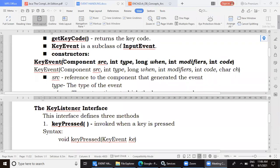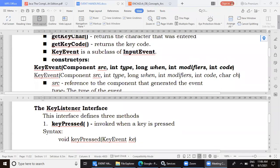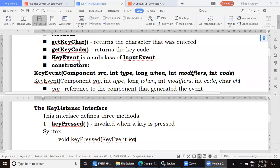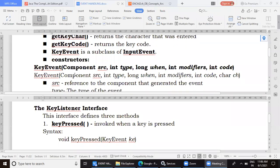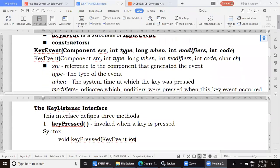Yesterday we covered the KeyEvent class and its methods. There are two methods: getKeyChar and getKeyCode. Both return the character which was pressed through the keyboard or the ASCII code of that key which was pressed.